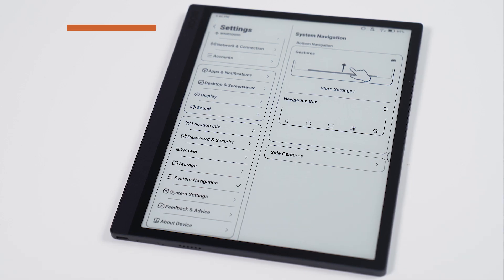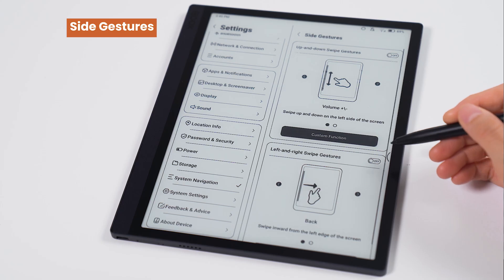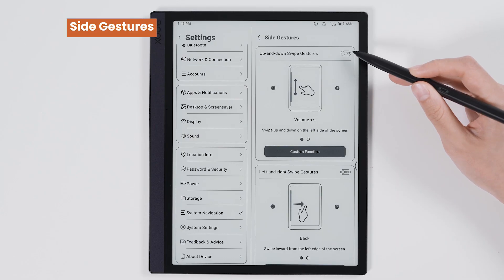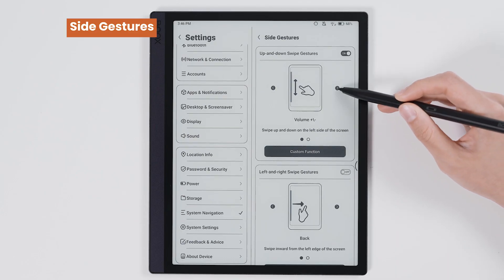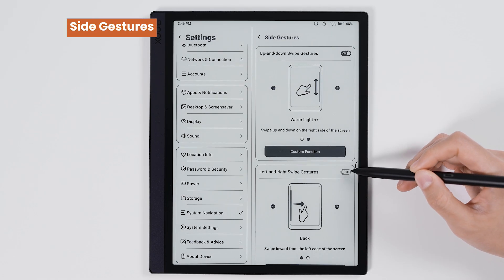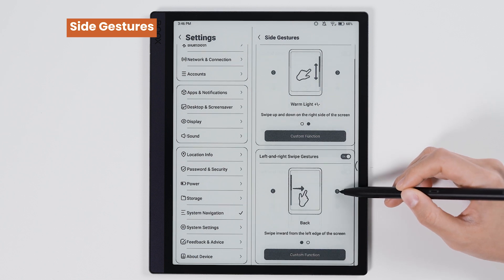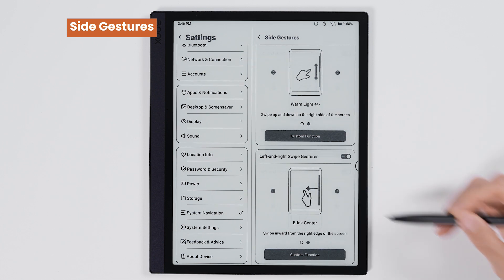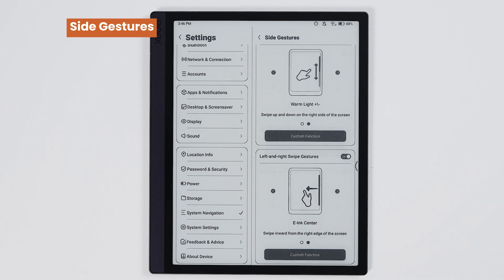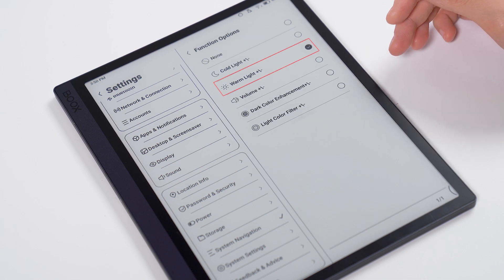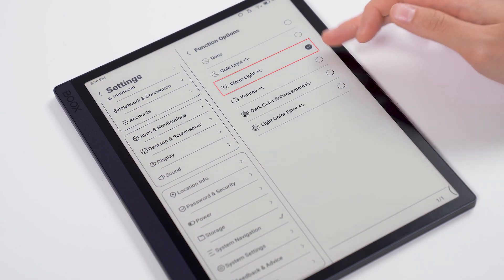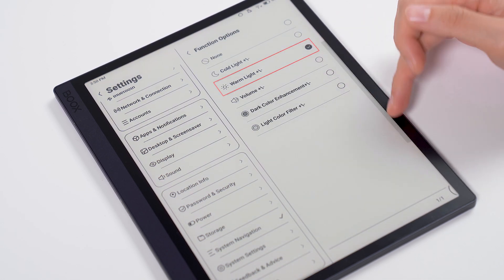Also you can use side gestures along with bottom gestures or the navigation bar. Side gestures also let you change how functions work. There are two ways to do this. You can slide up and down on the side to change the volume, front light, and more settings.